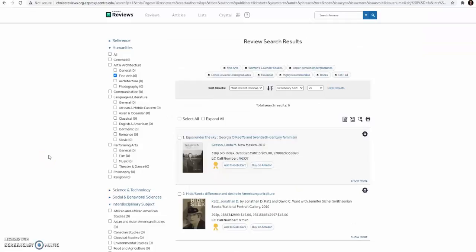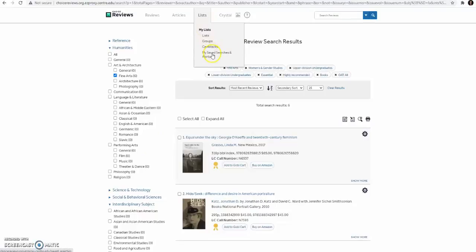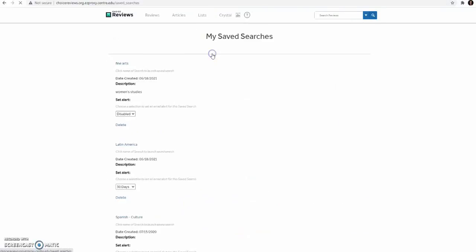After you have created and saved your searches, you can go to the Lists tab at the top of the page and select My Saved Searches.